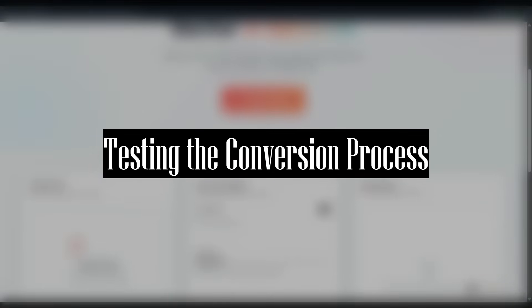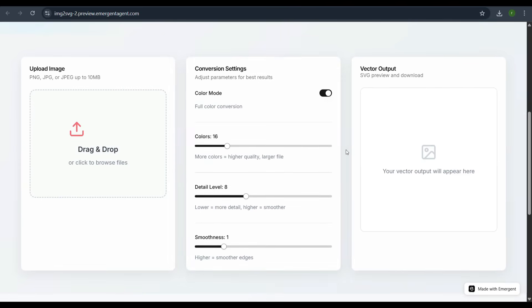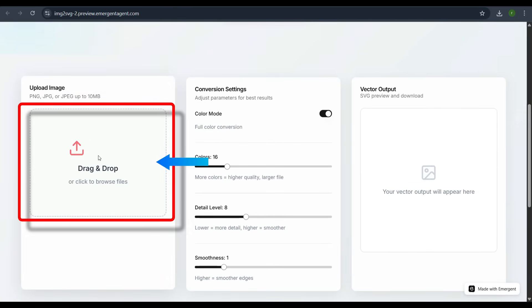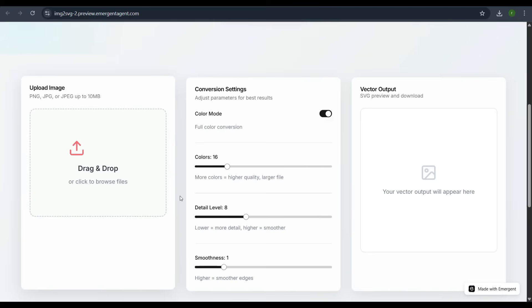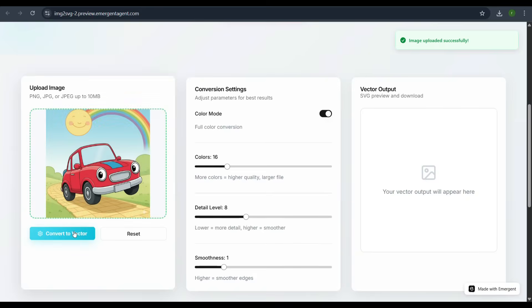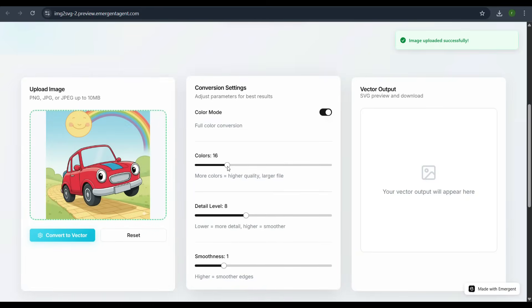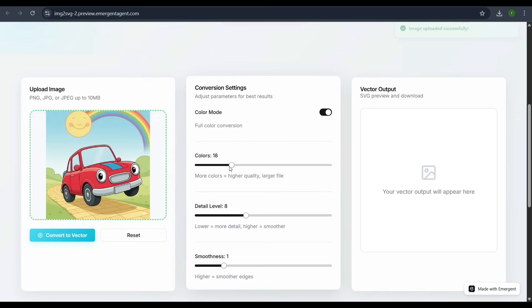Testing the conversion process. Now that we are in the preview, we can upload an image. Click the drag and drop area, select a file, and upload an image. For example, a red animated car. The image uploads successfully and appears on the left side of the screen.